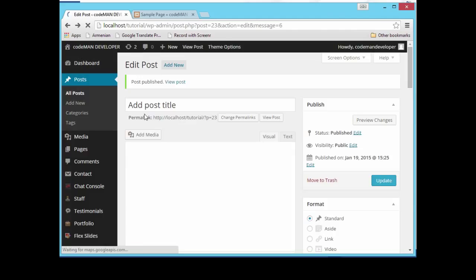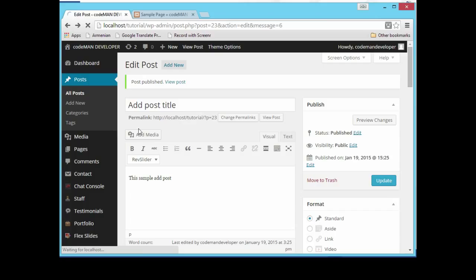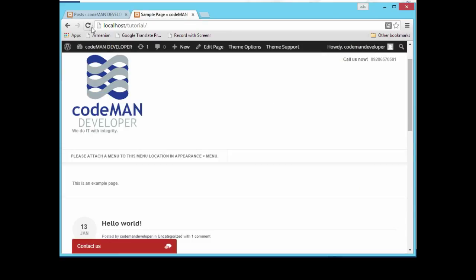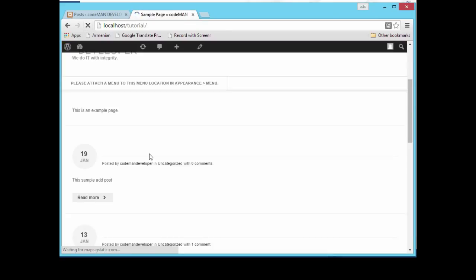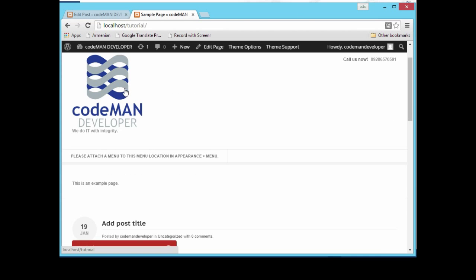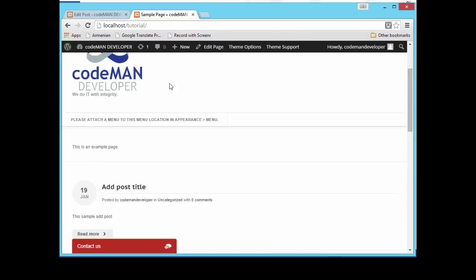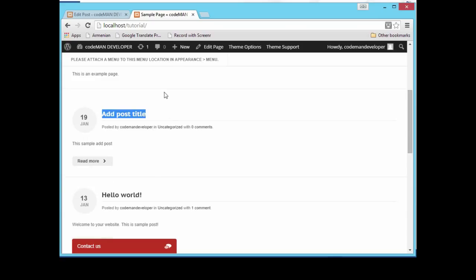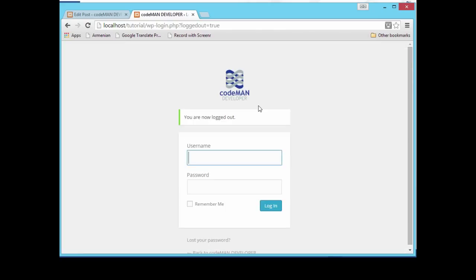Let's click Posts again to see how many posts we have — we now have two posts. After refreshing the website, we can see the post we added. The title is 'Add Post' and the previous post is visible below it. That's it for now — subscribe to my channel so you can follow my next tutorial.